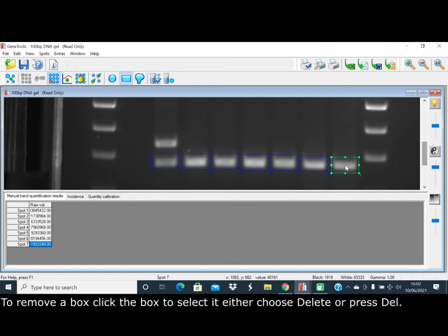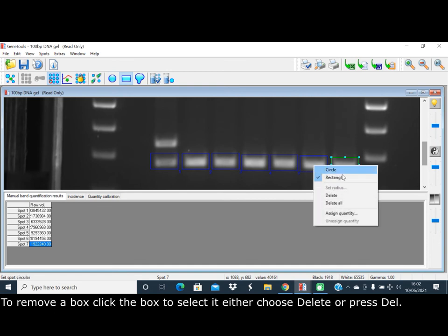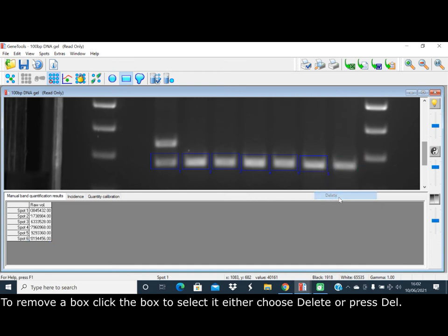To remove a box, click the box to select it, then either choose delete or press delete.